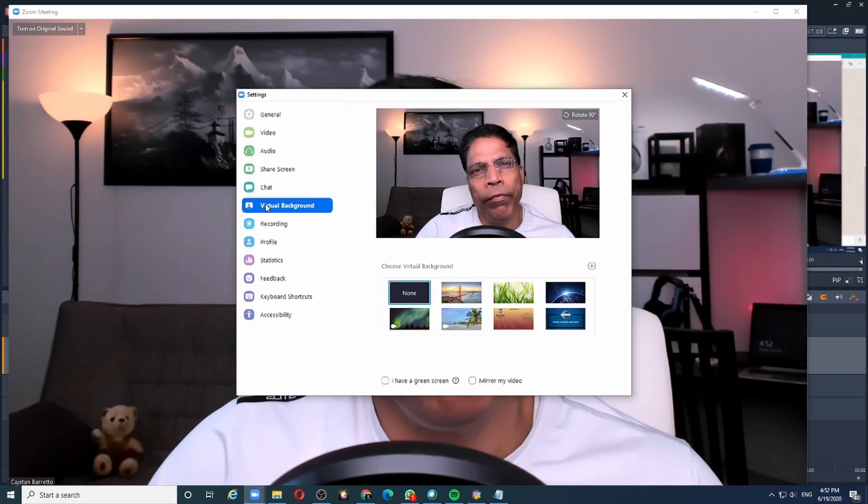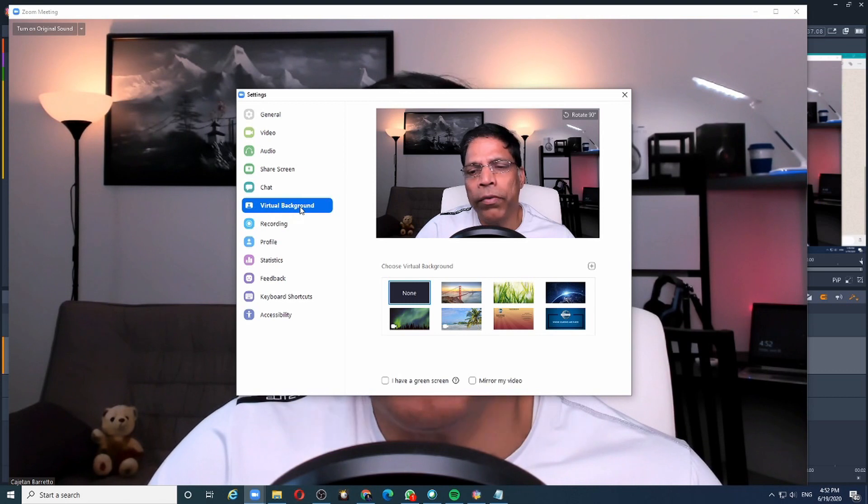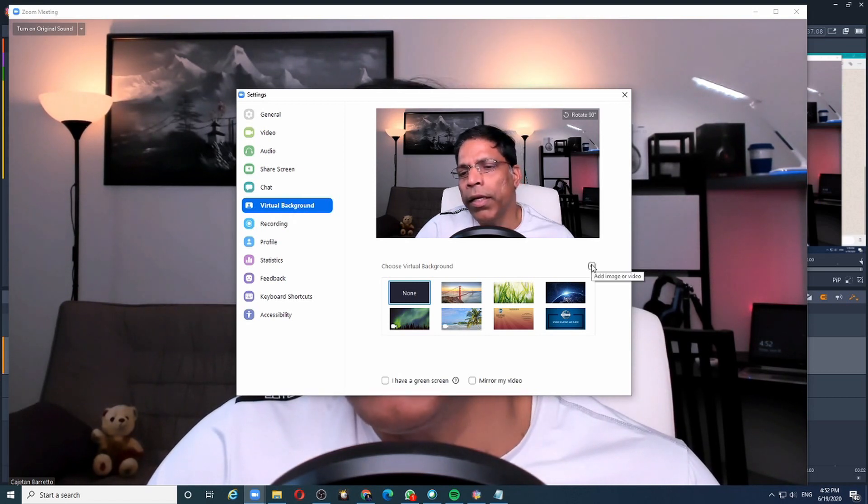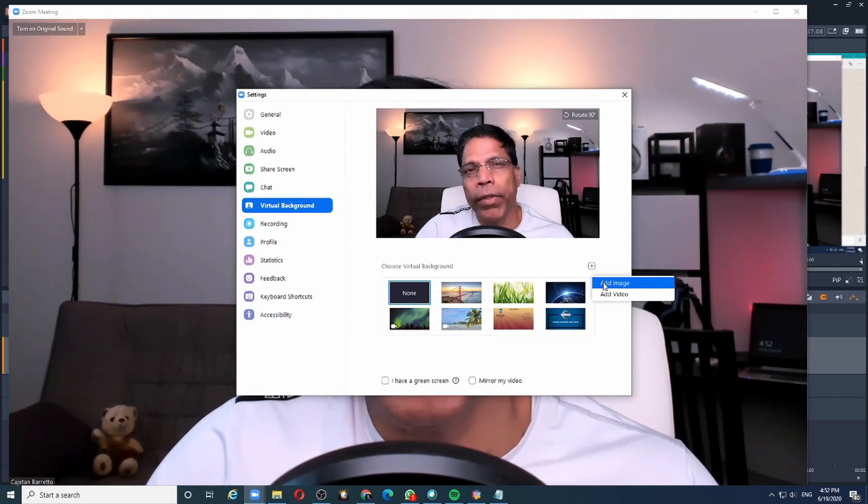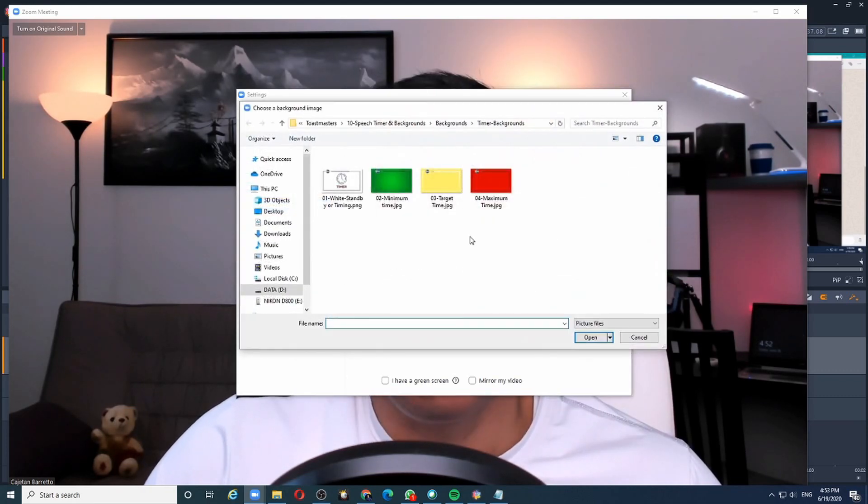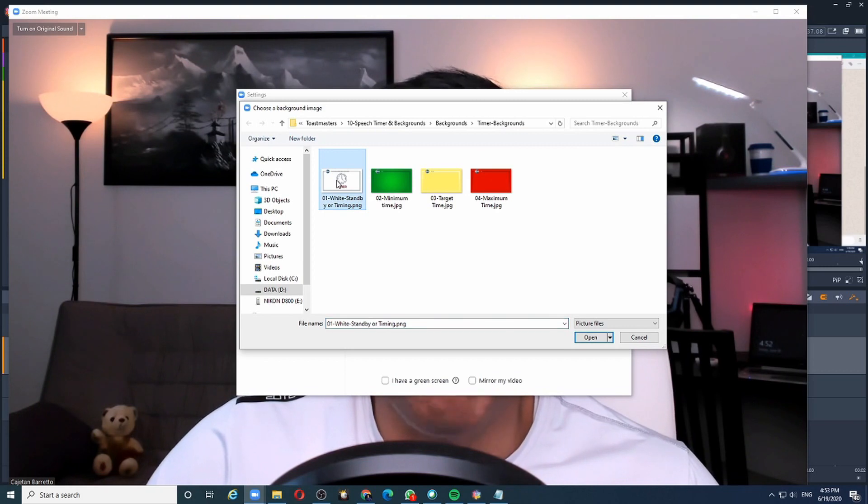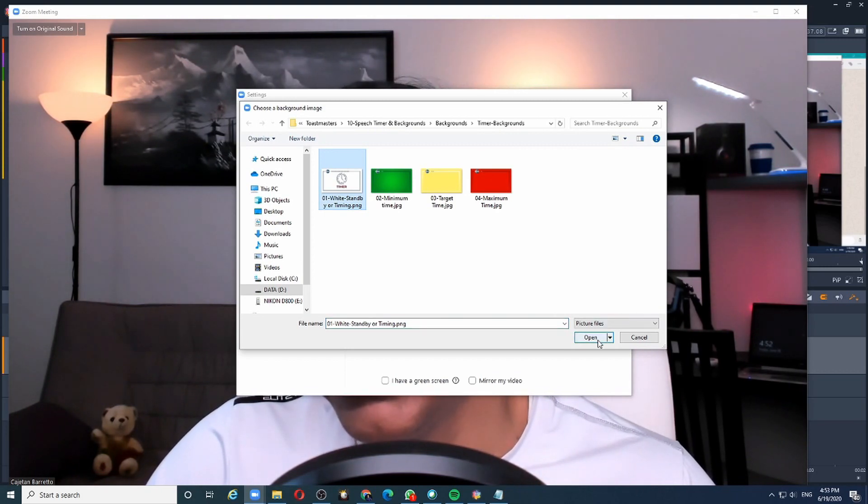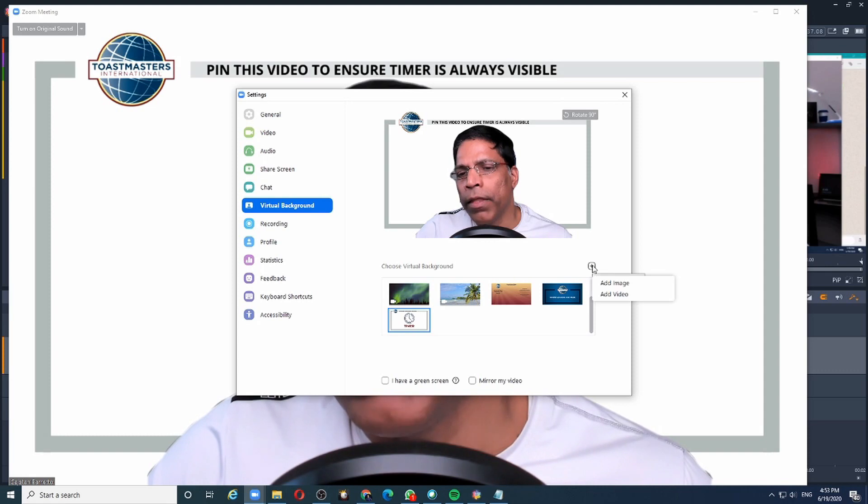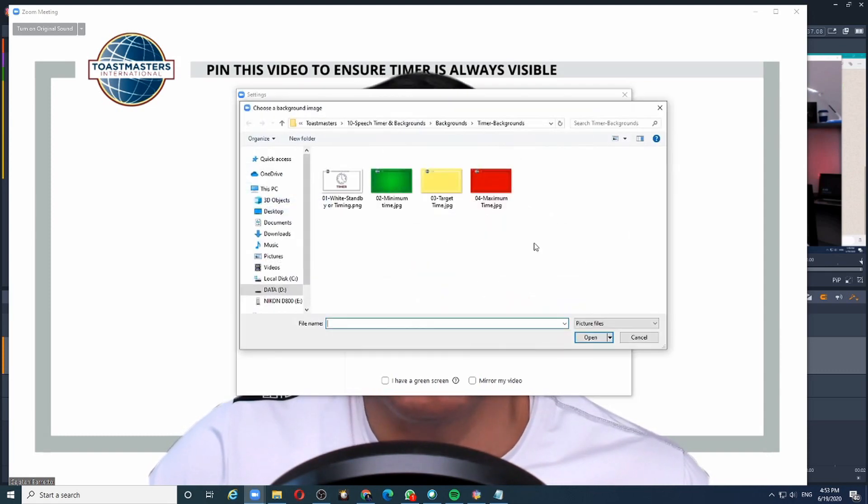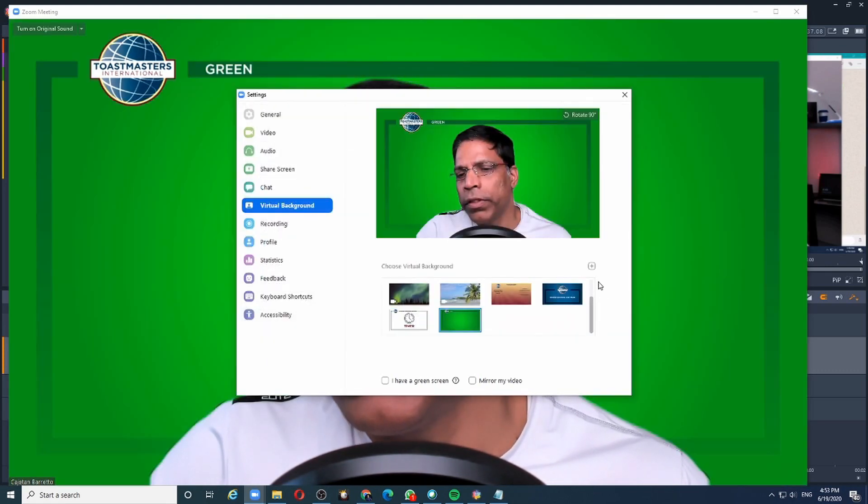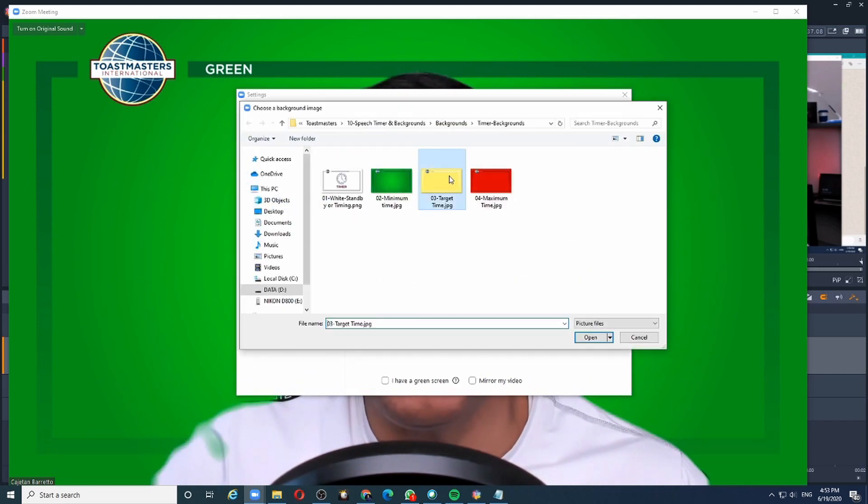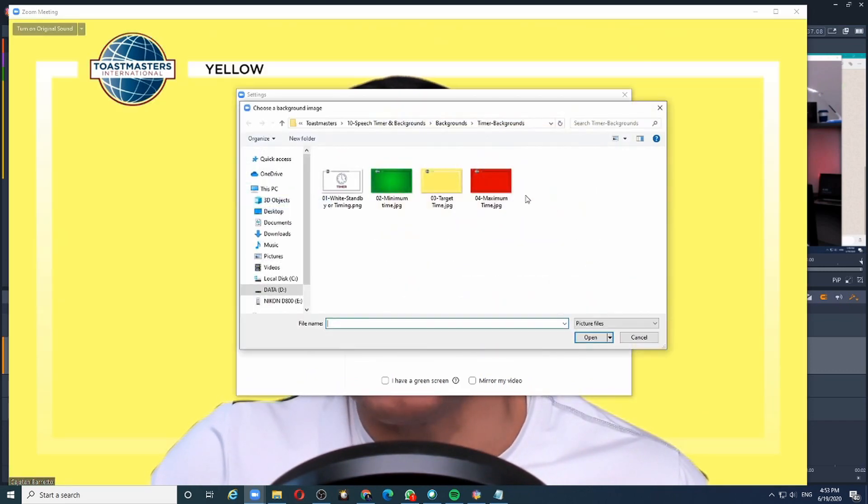Now that I have my four images, let me go back to the virtual background and click the plus symbol and choose add image. From the folder where I have stored the images, let me first select the white image and click open. Then select the green image and the yellow and the red.